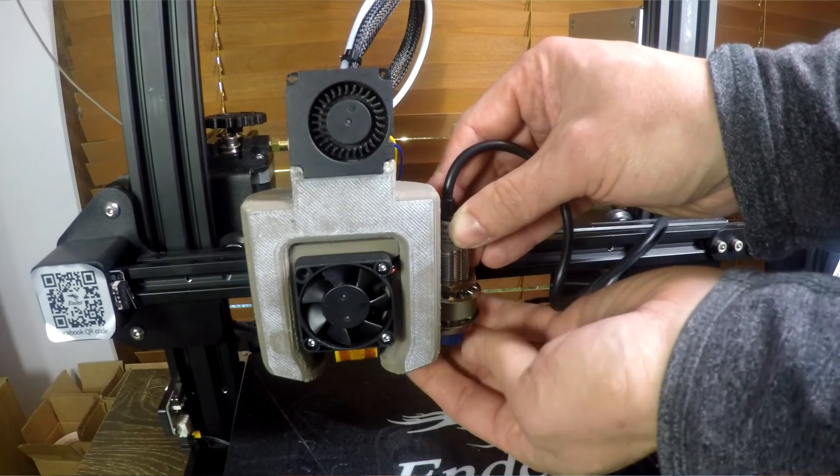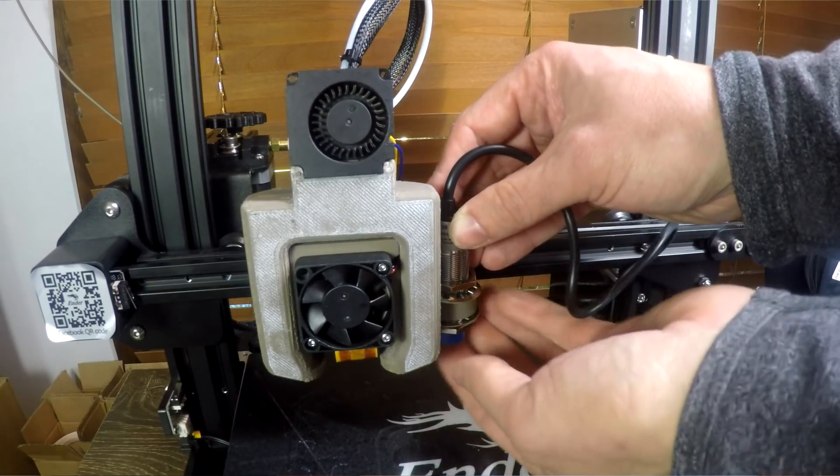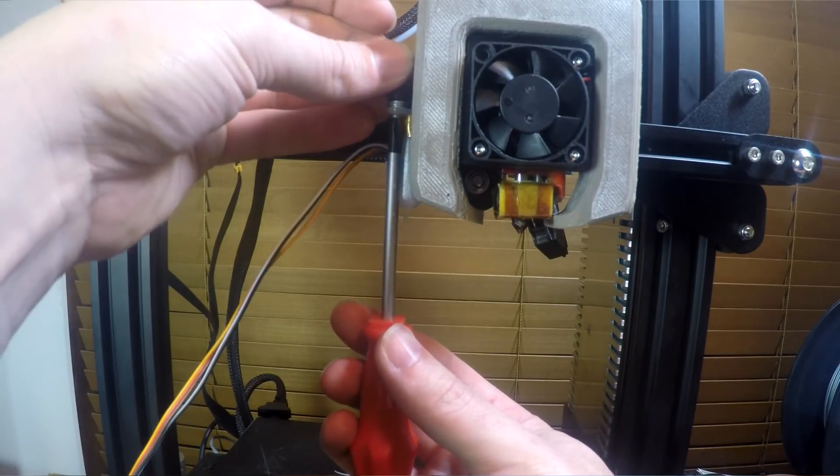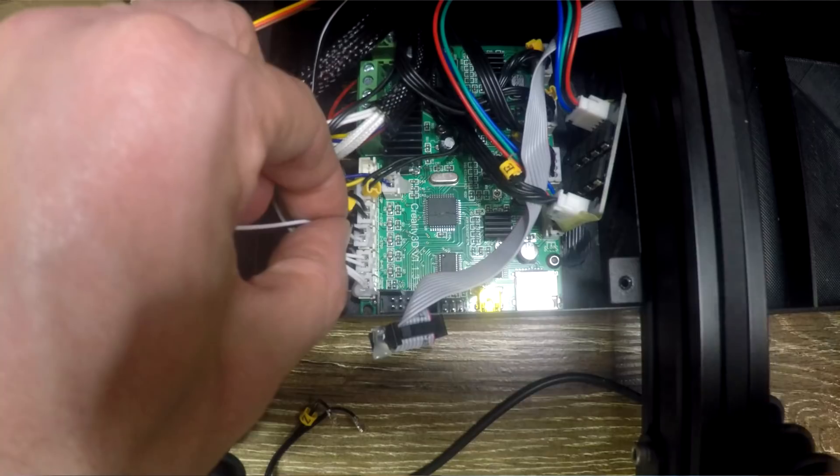Once you've 3D printed your mount, when it comes to physical installation, both probes are identical. Two nuts for the EZ-ABL, two nuts and bolts for the BLTouch.